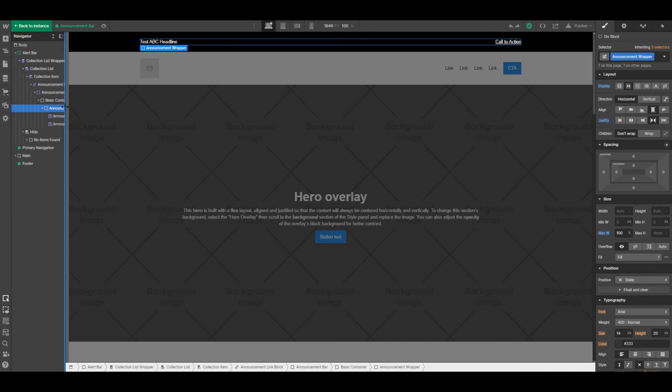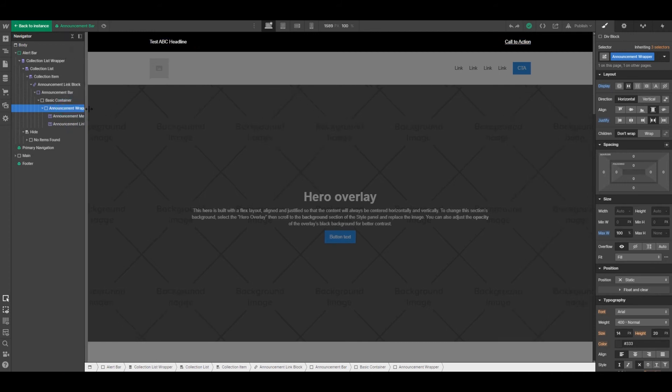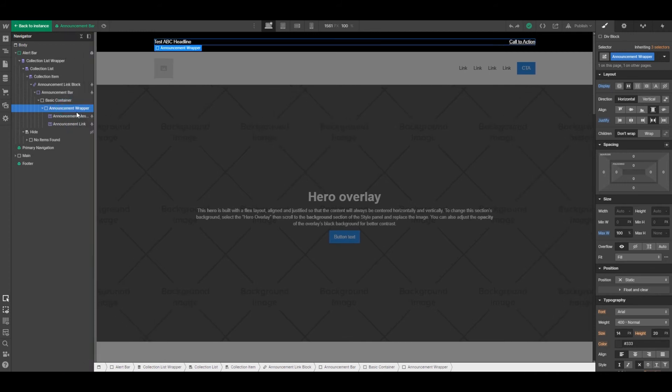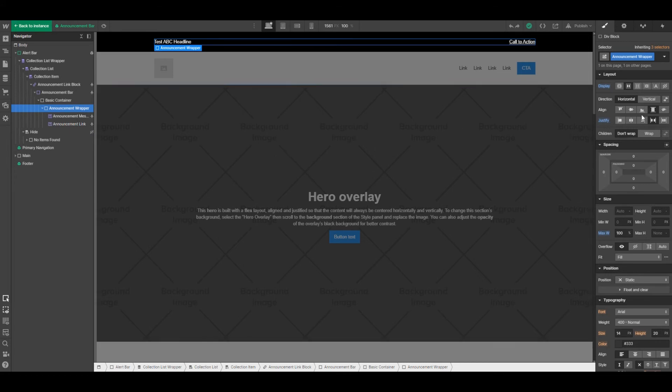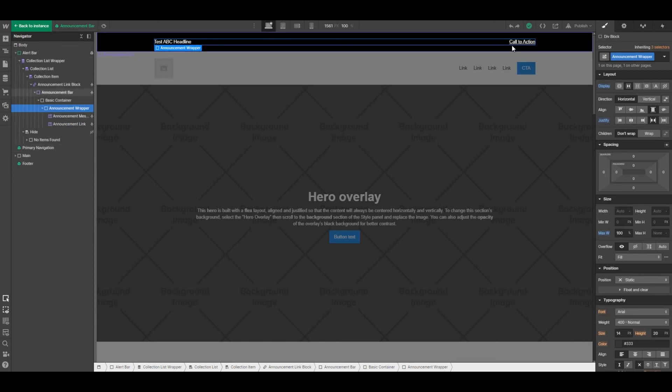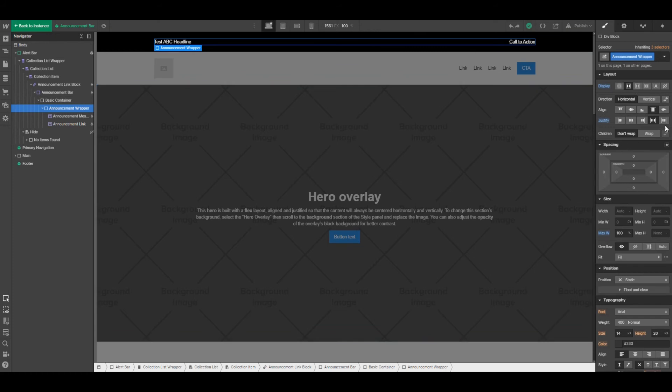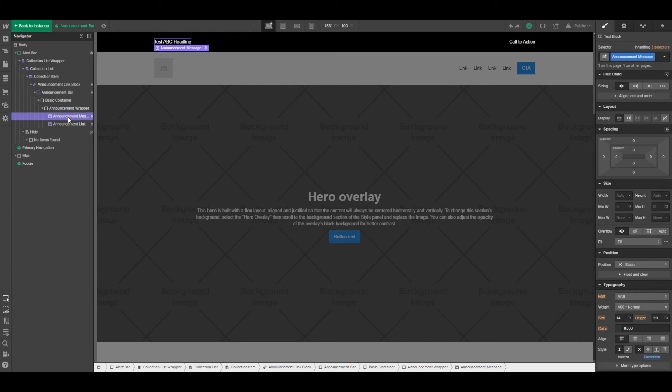Then we've got next this announcement wrapper which has been set to flex horizontal. You may want to have a different particular layout—you may want to have your headline and call to action centered, for example, so you'd change these settings here. And then there's the announcement message and the announcement link.